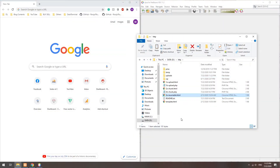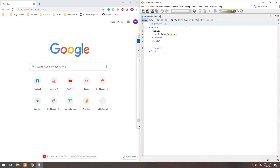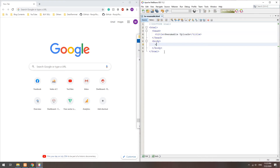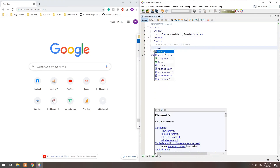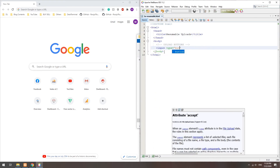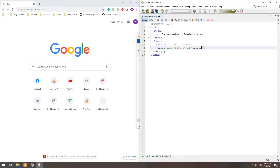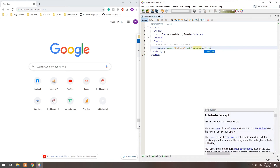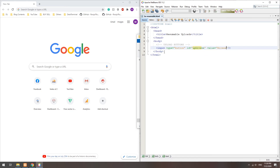Method 3: Resumable upload. In the HTML, we will create two buttons — one to select files, and another to pause and resume the upload.